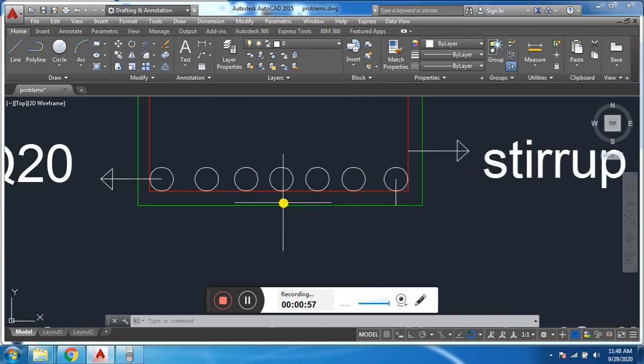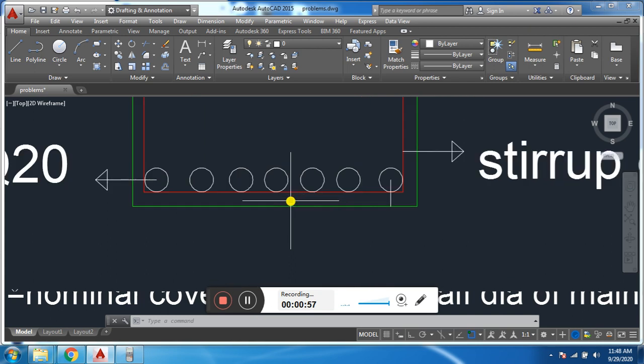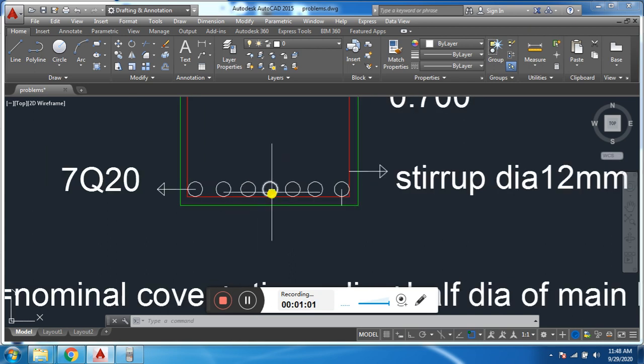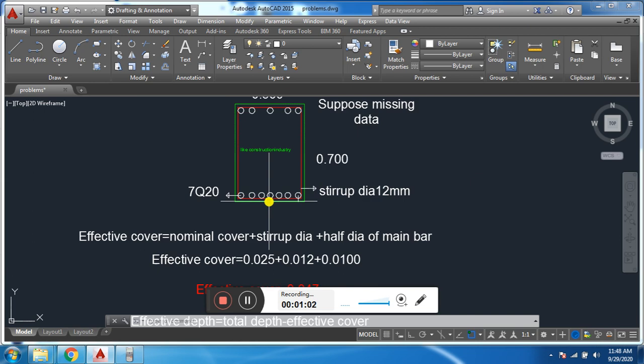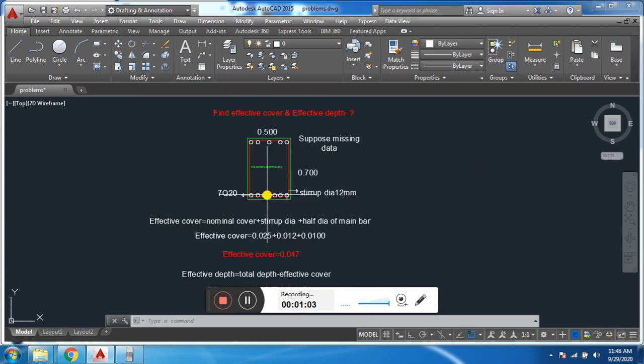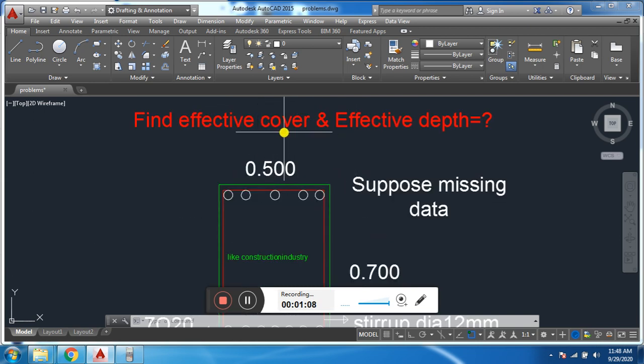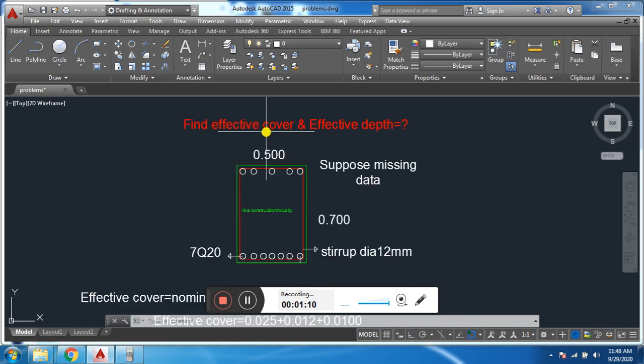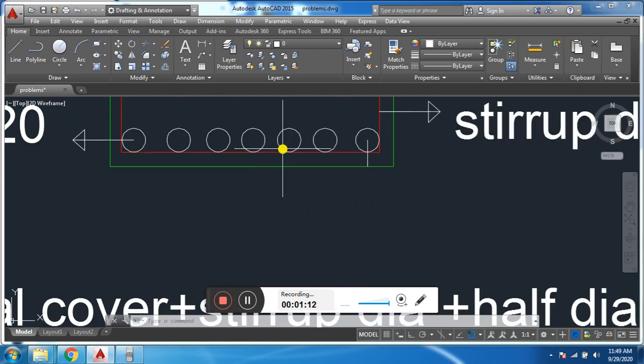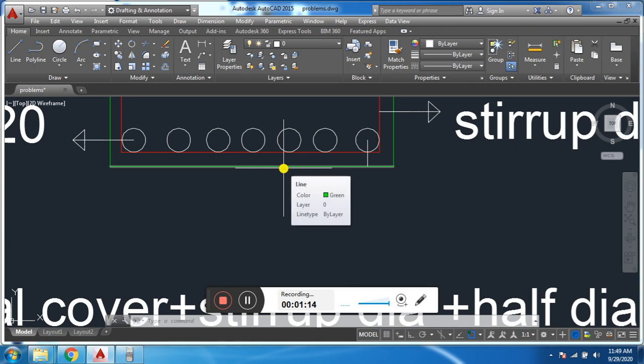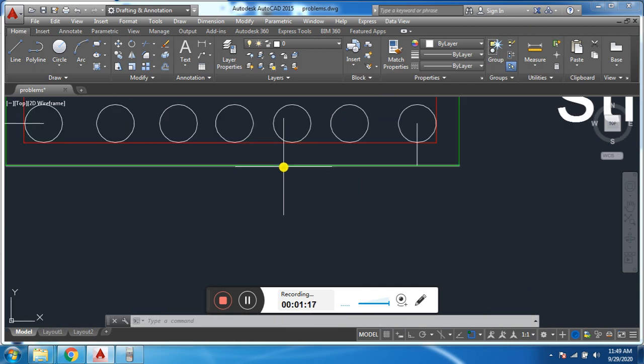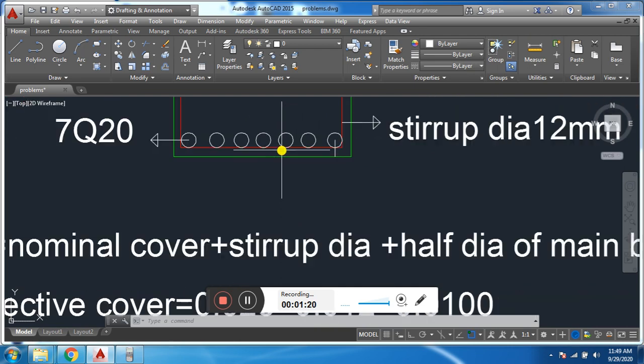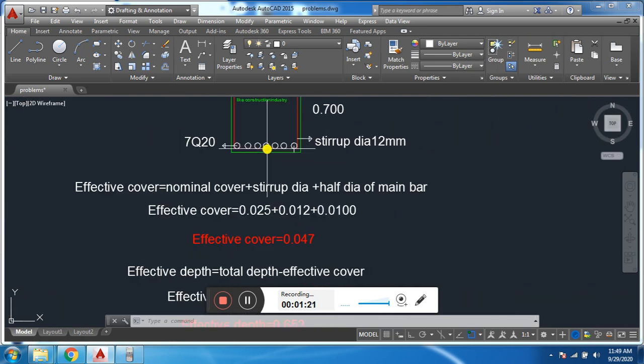We will suppose the clear cover or nominal cover of the beam is 25mm. Now here the question is how to find effective cover and effective depth. First we will find effective cover.